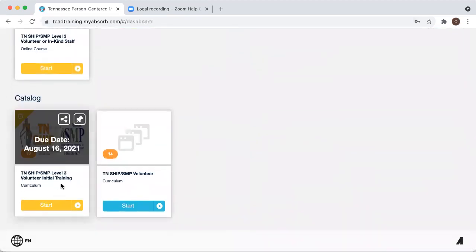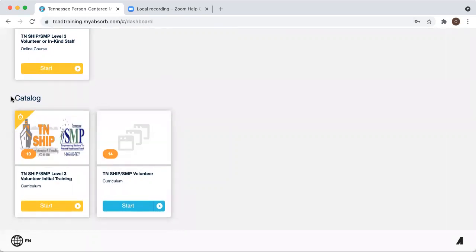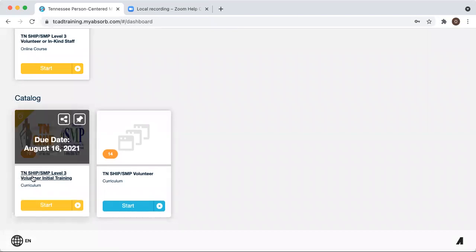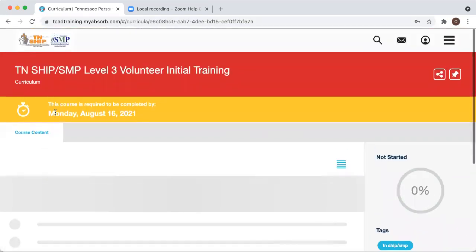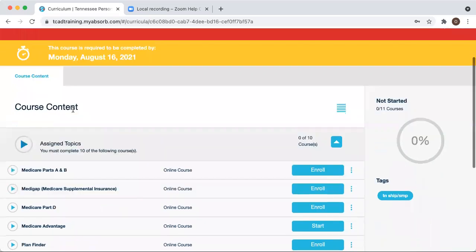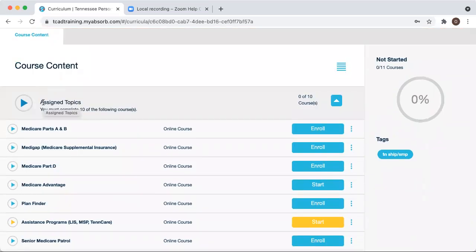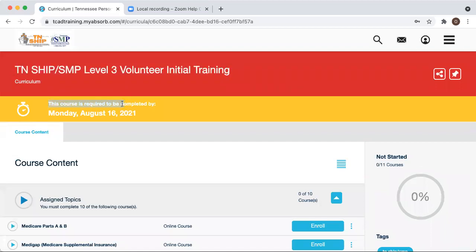For this example, I've put on here the level three initial training as well as the Tennessee SHIP volunteer. If you are new to Tennessee SHIP as a whole, welcome — you will be enrolled by your coordinator into your initial training. Once you get into that, just click on the course. You'll have three weeks from the day you've been enrolled in order to complete the course. Your time frame might be a little bit shorter, but make sure to check with your coordinator.